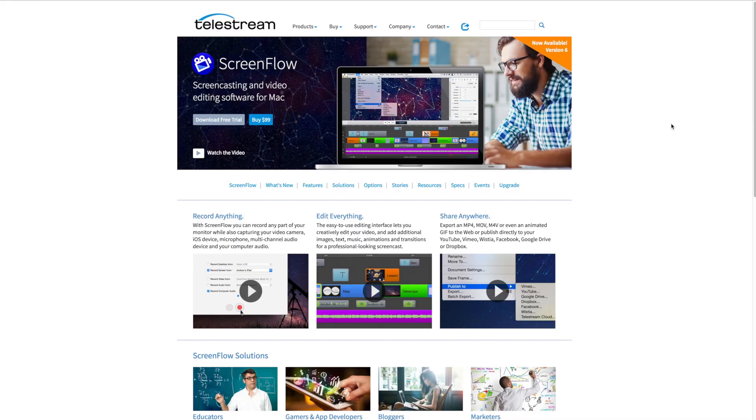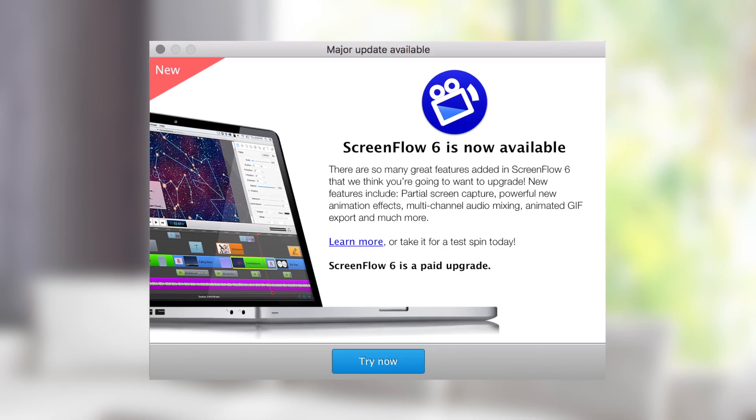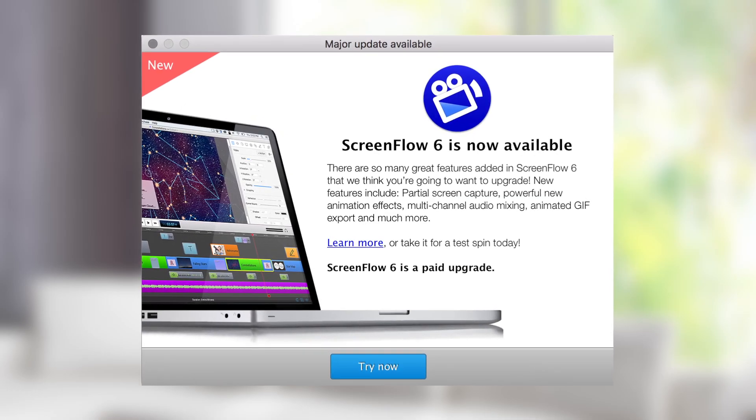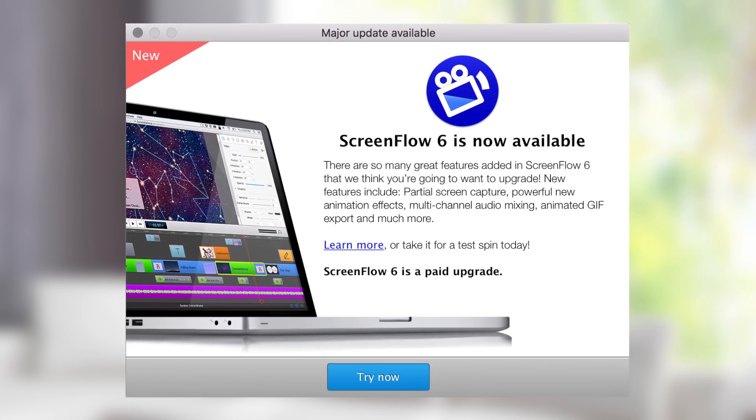Recently, we did a video talking about screen captures and how you can get great quality screen captures — I'll put a link on the screen now in the cards and in the description below. One of the pieces of software we mentioned in that video for helping to create great screen captures and recordings of your screens was ScreenFlow on Mac. There's been a recent software update to ScreenFlow moving from version five to version six, so we thought we'd do a quick run-through video outlining the main features and why I think that you need to upgrade.